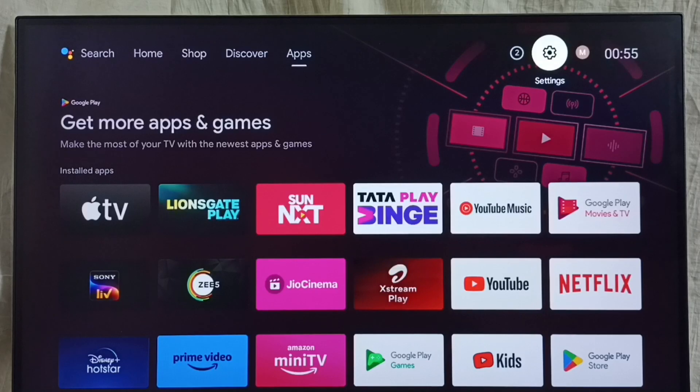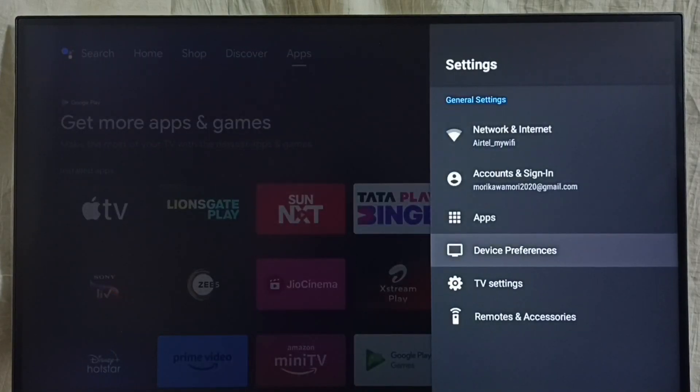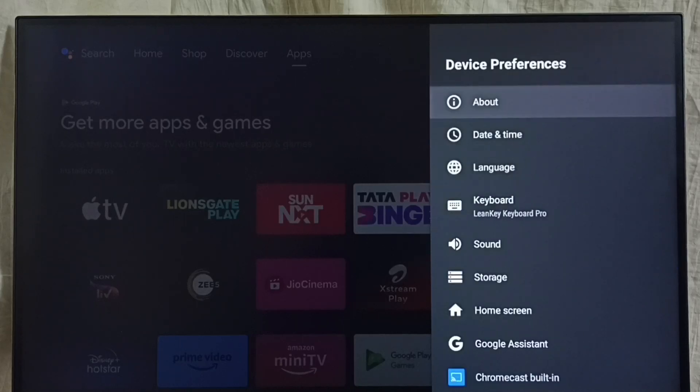Go to settings. Select the settings icon from the top right corner. Go to device preferences. Select about.